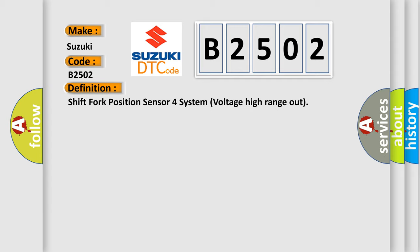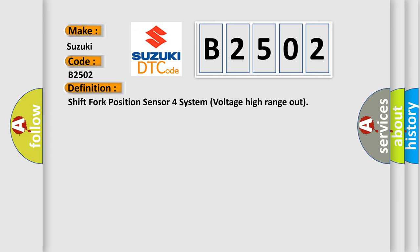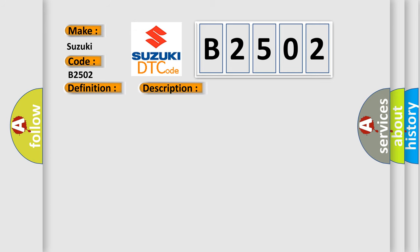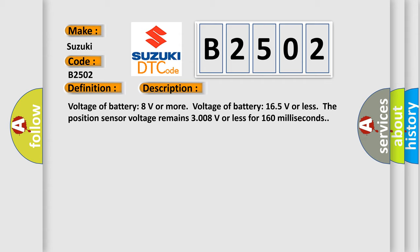The basic definition is Shift 4 position sensor 4 system voltage high range out. Battery voltage 8 volts or more, battery voltage 16.5 volts or less. The position sensor voltage remains 3.008 volts or less for 160 milliseconds.